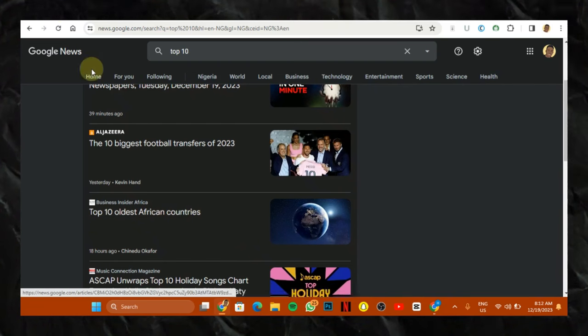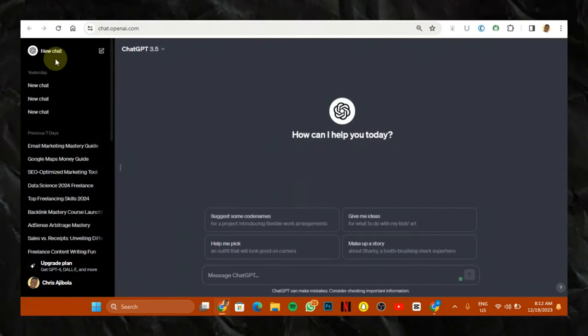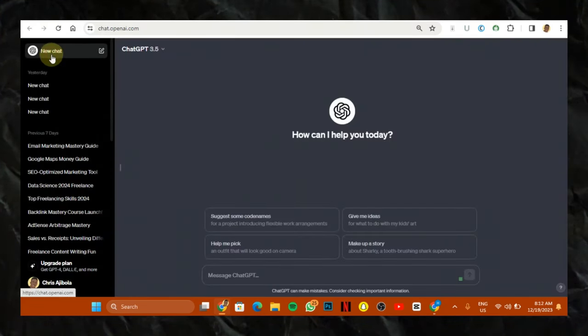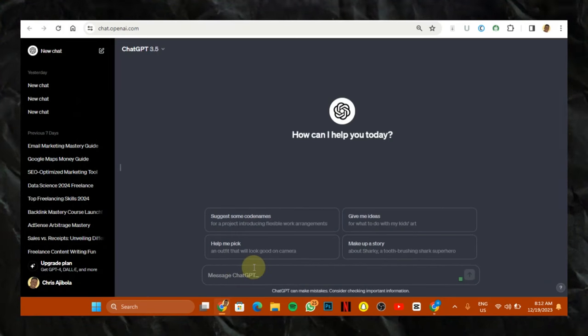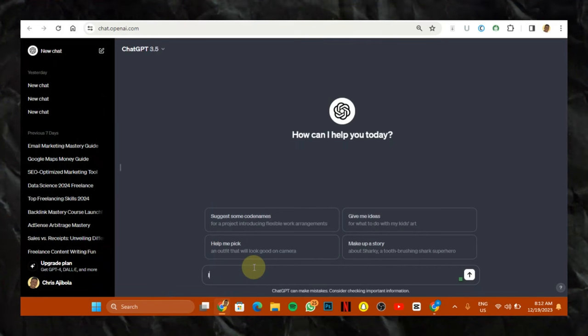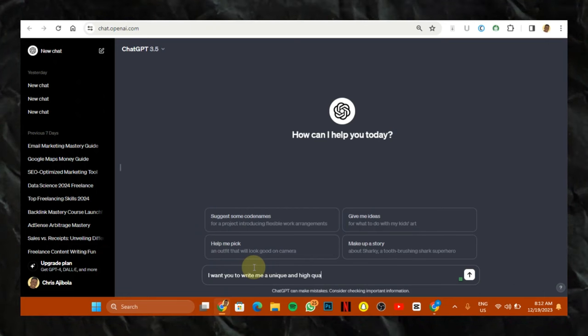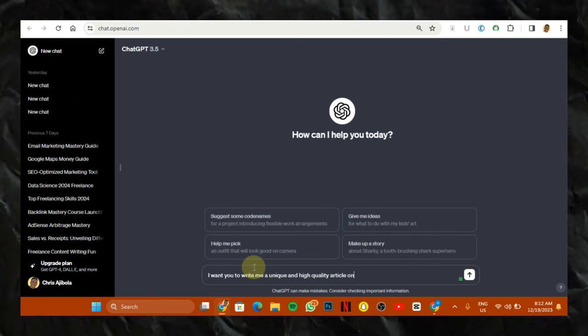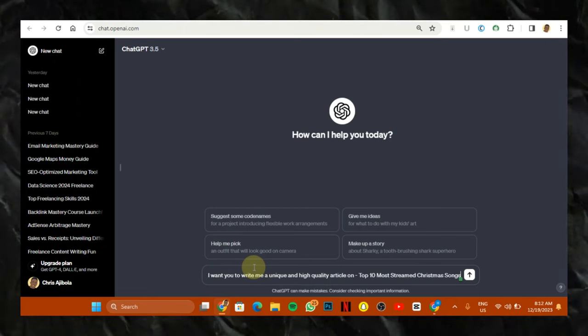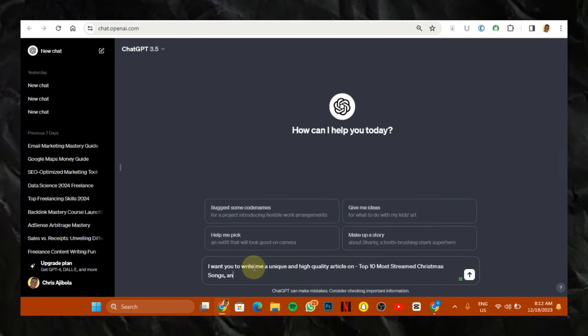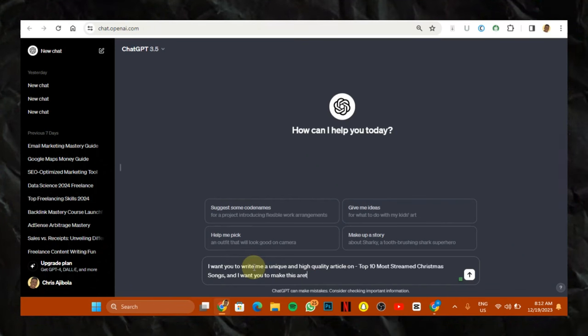So you can actually come to ChatGPT and just tell ChatGPT, you want to make sure you pay attention to my prompt so you don't make a mistake. You want to tell it, I want you to write me a unique and high quality article on, then you type in the keyword.